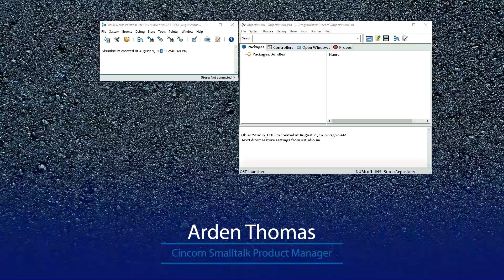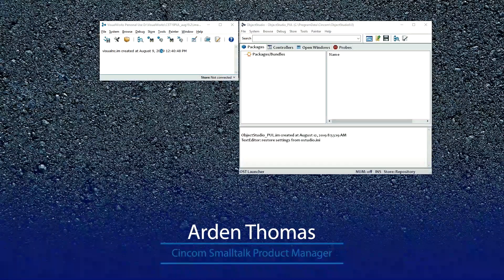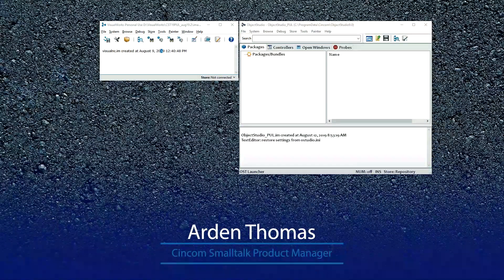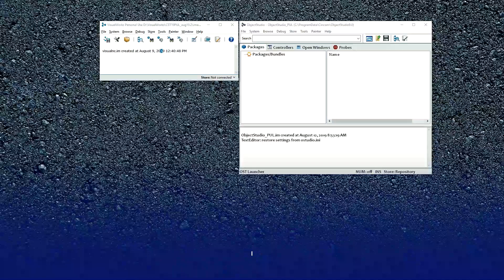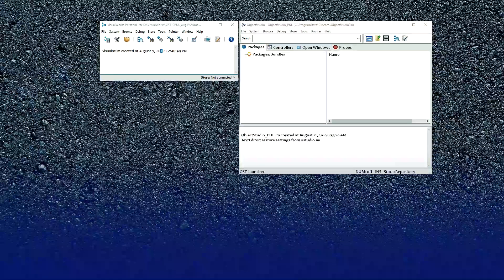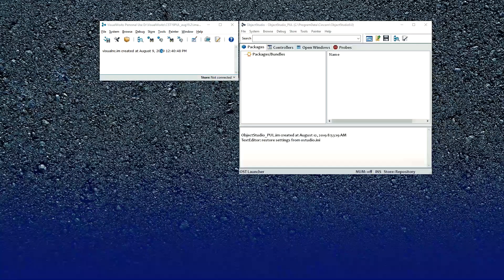So the system browser, sometimes called the Refactoring Browser, is probably the most frequently used tool in our products.